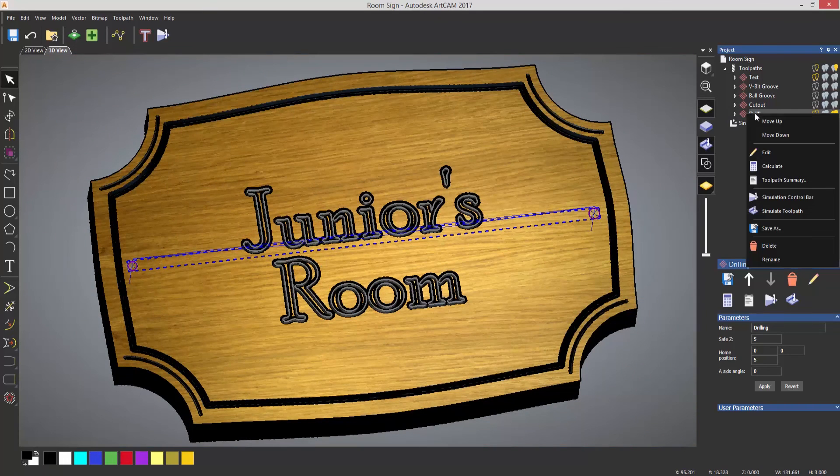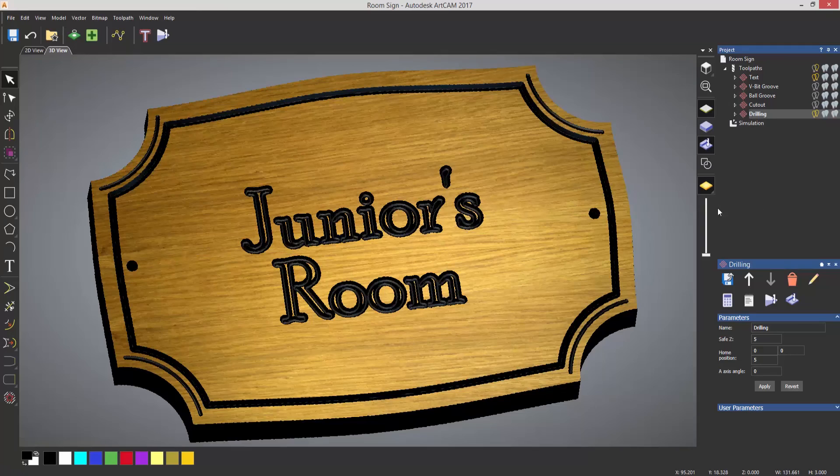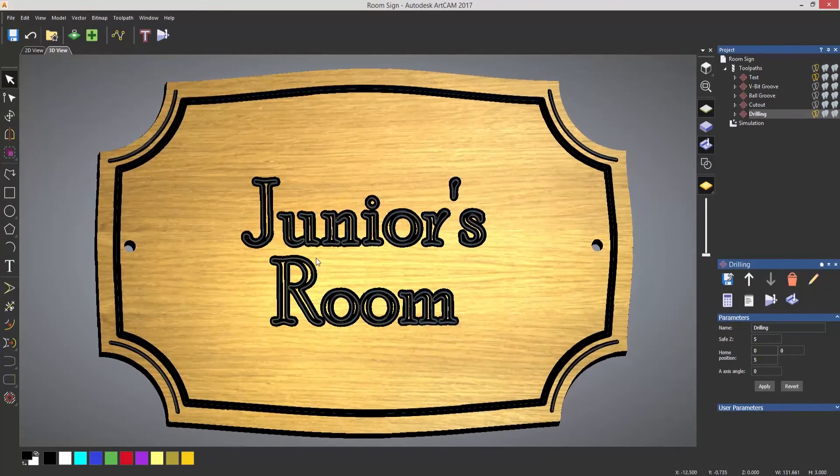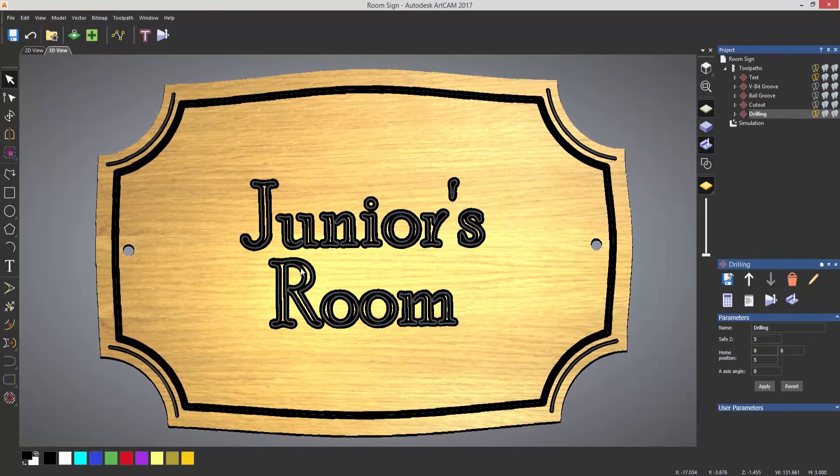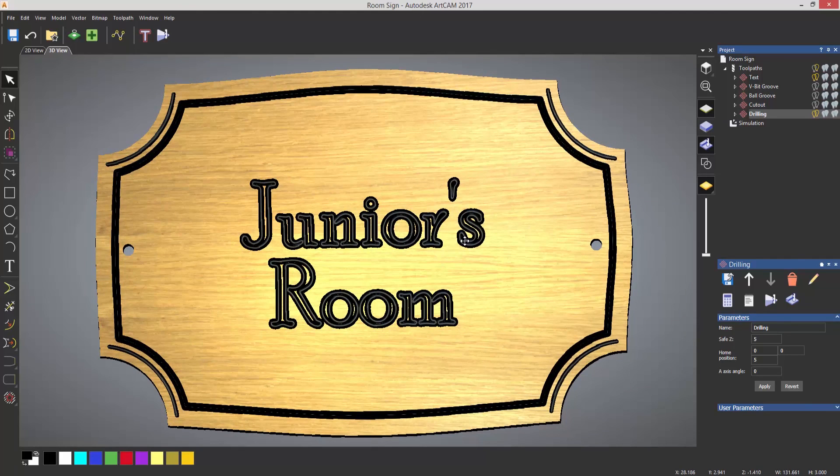So if I right click on drilling and simulate toolpath, it will simulate that toolpath for me. And you can see that that's drilled the two holes.